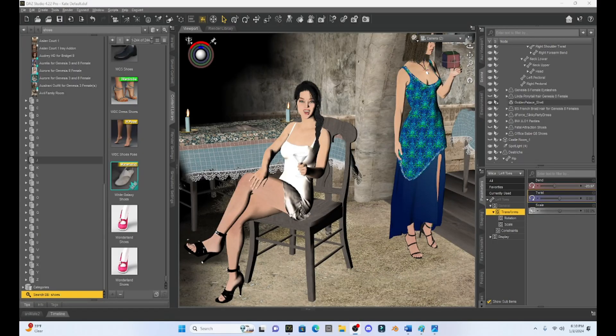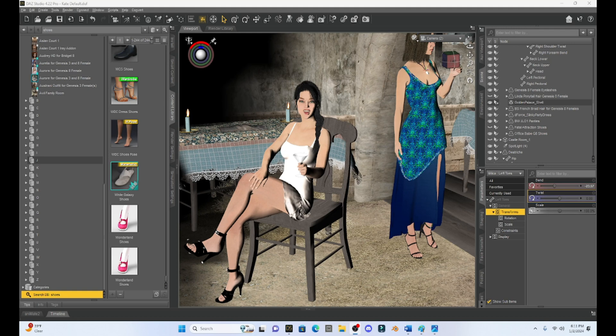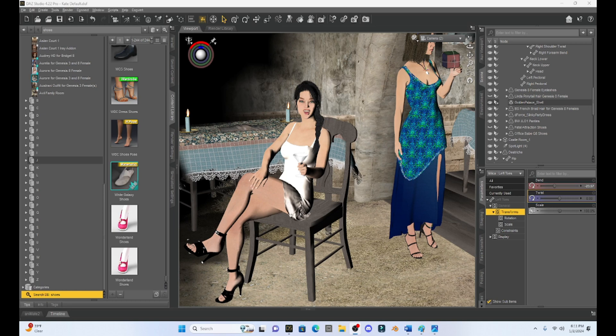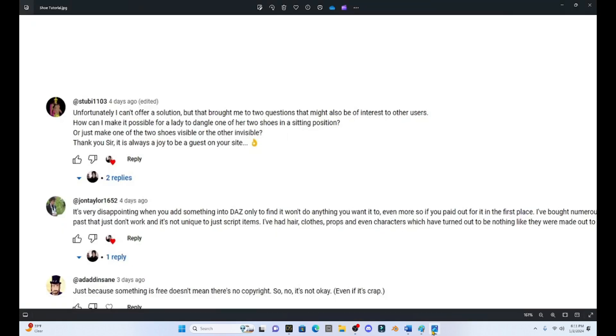Hello fellow DAZ Studio enthusiasts. This is Not From This World and I want to welcome you to another DAZ tutorial. Now today I want to talk about something that one of my subscribers mentioned in the last tutorial that I made, which was about shoes.